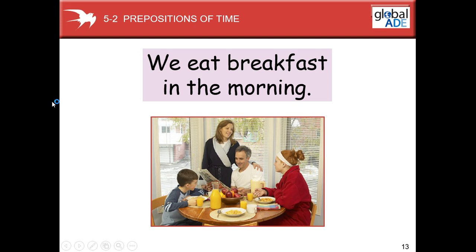For example, we can see a family. What are they doing? They are eating breakfast, right. We eat breakfast in the morning. And we're going to talk about prepositions. 'The morning' is time. 'In' is the preposition.